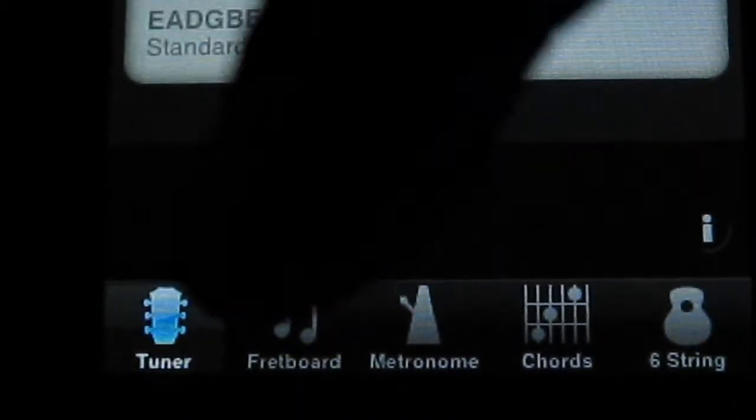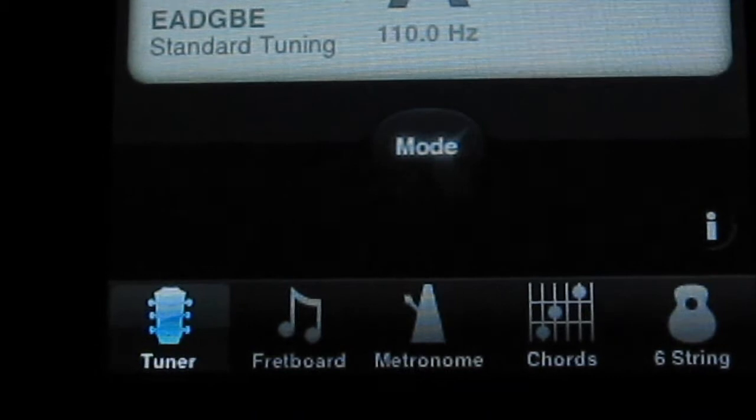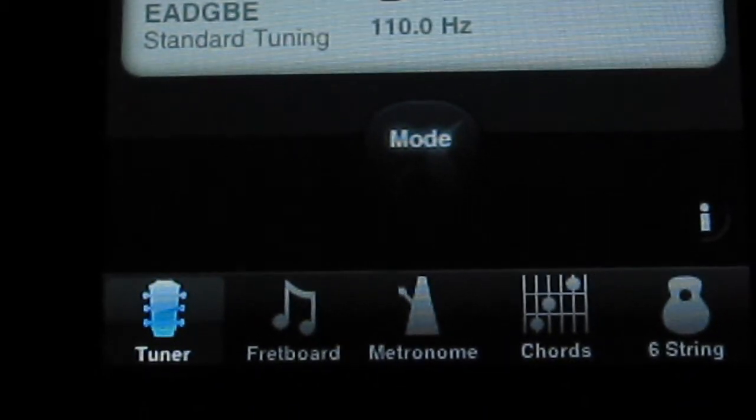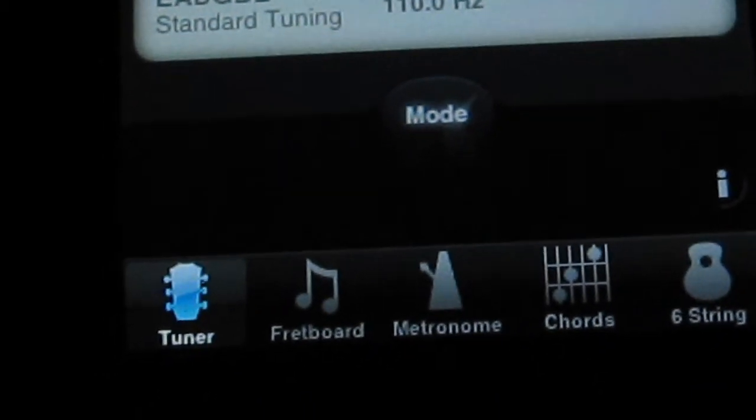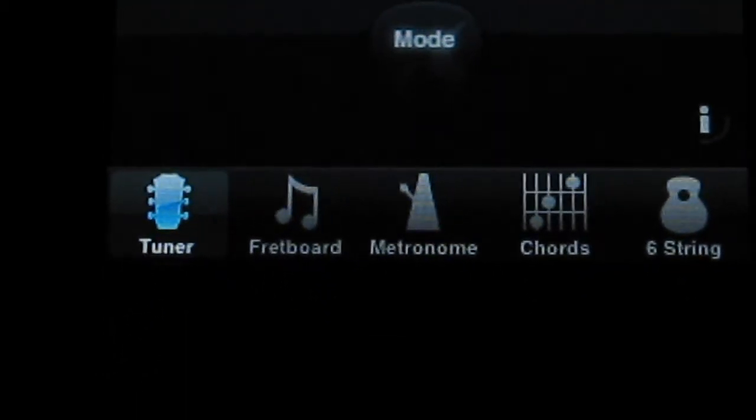So you can see here, there are actually five features that's included in this package itself. So you can see there's a tuner here.